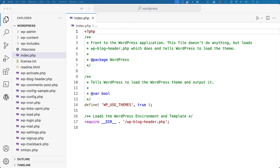Here, the wp-use-themes constant is set up, and then the first additional file is required, wp-blog-header.